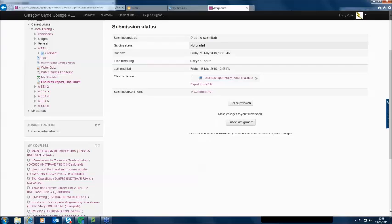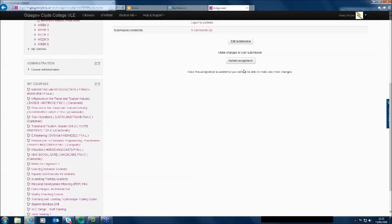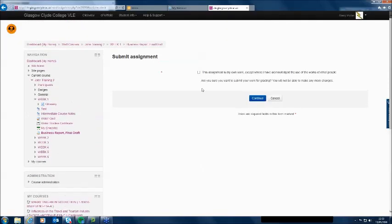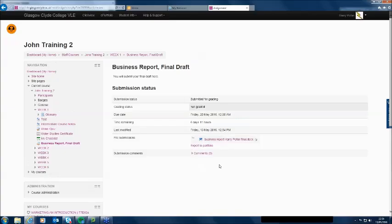The file gets uploaded, but he hasn't actually submitted it yet. He now has a chance to edit the submission — does he want to change the file or submit the assignment? Once submitted, he won't be able to make any more changes. He chooses 'Submit Assignment,' and there's the academic integrity statement — 'This assignment is my own work.' He clicks Continue and in it goes.